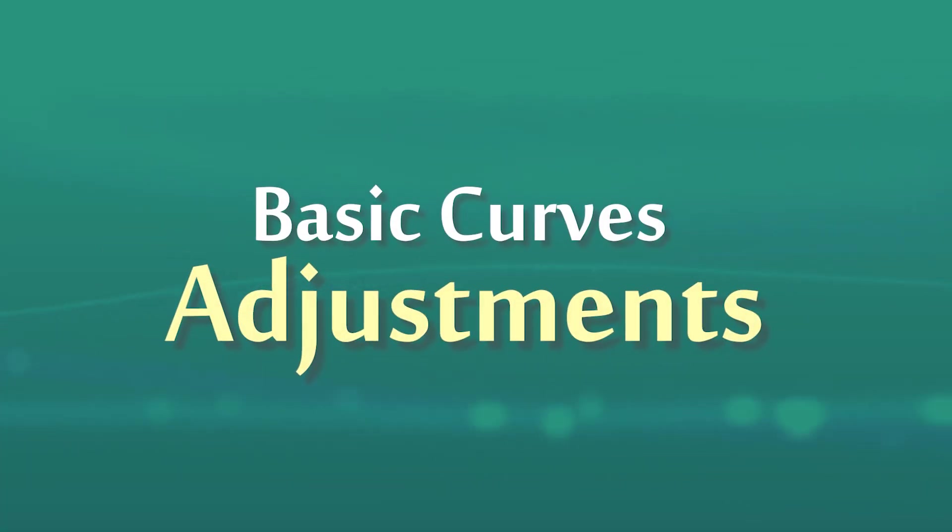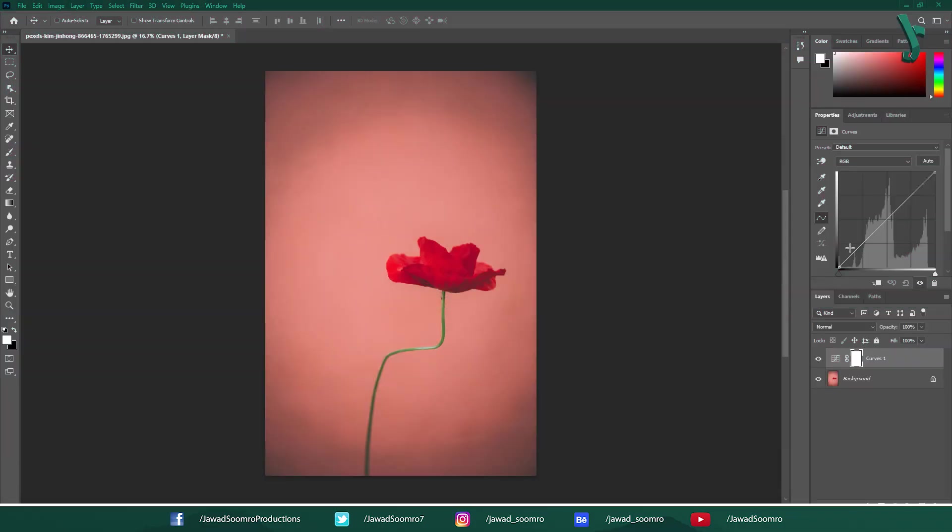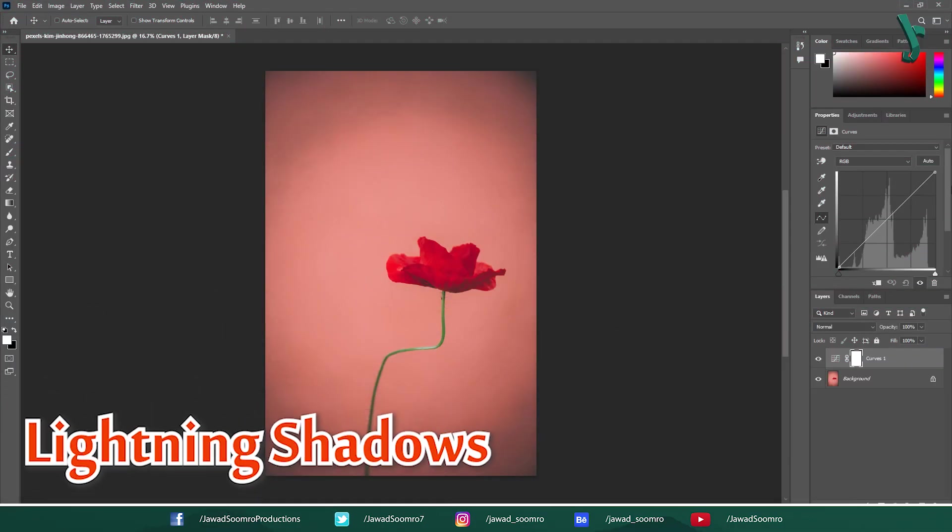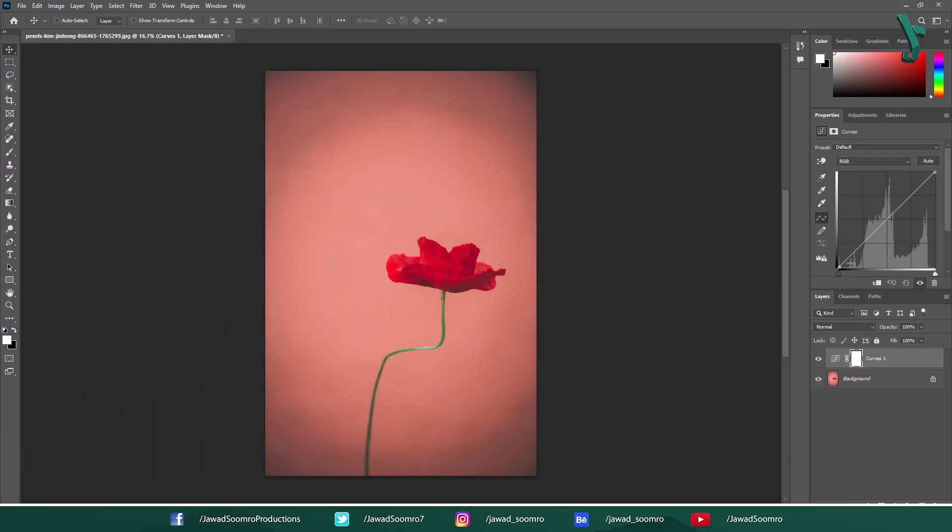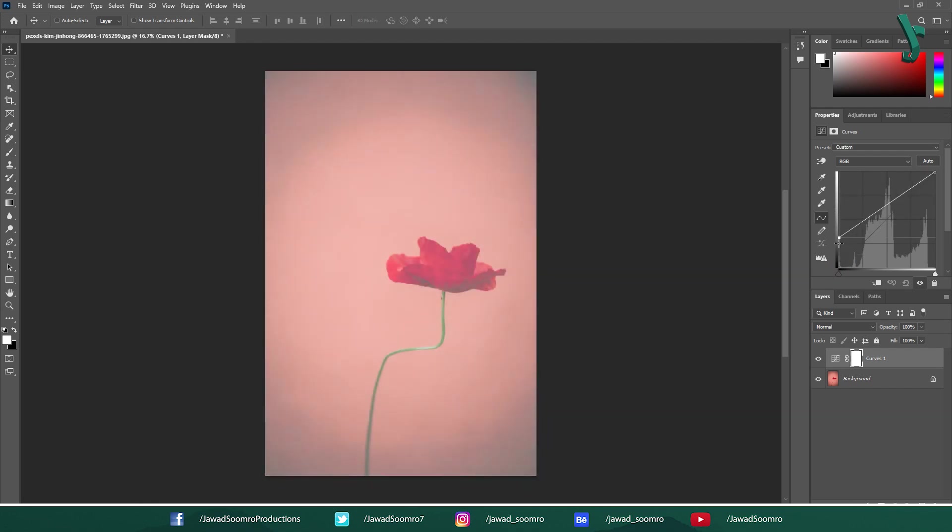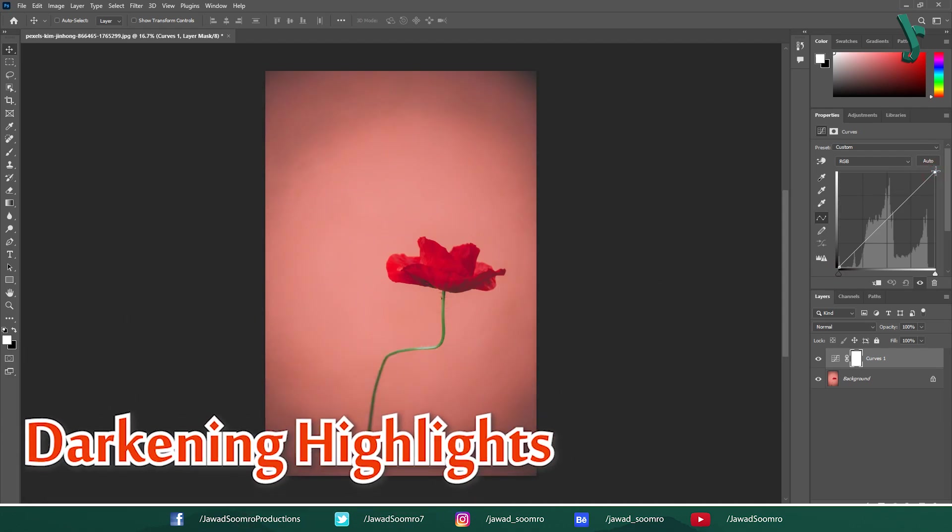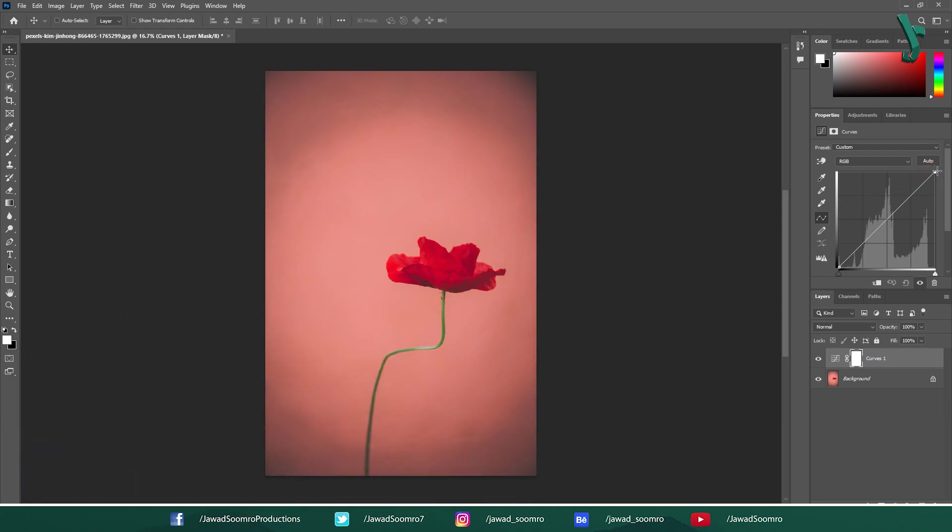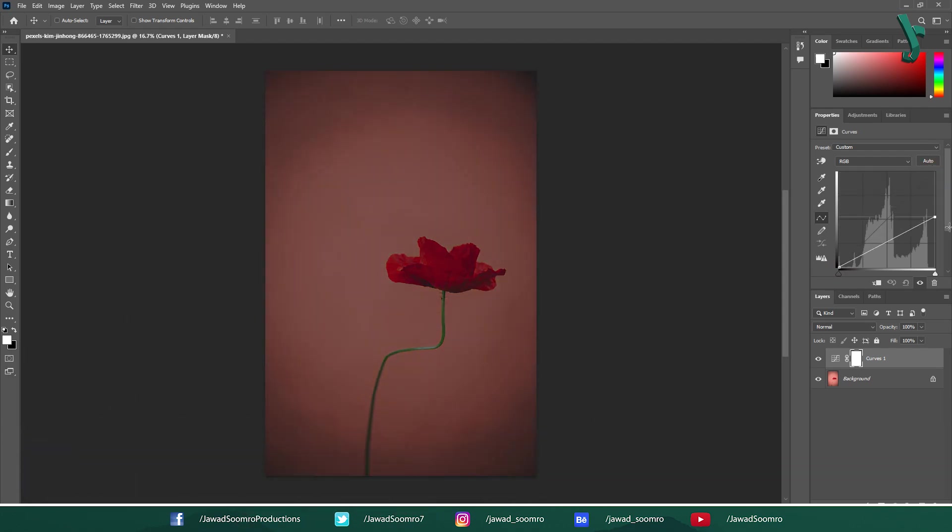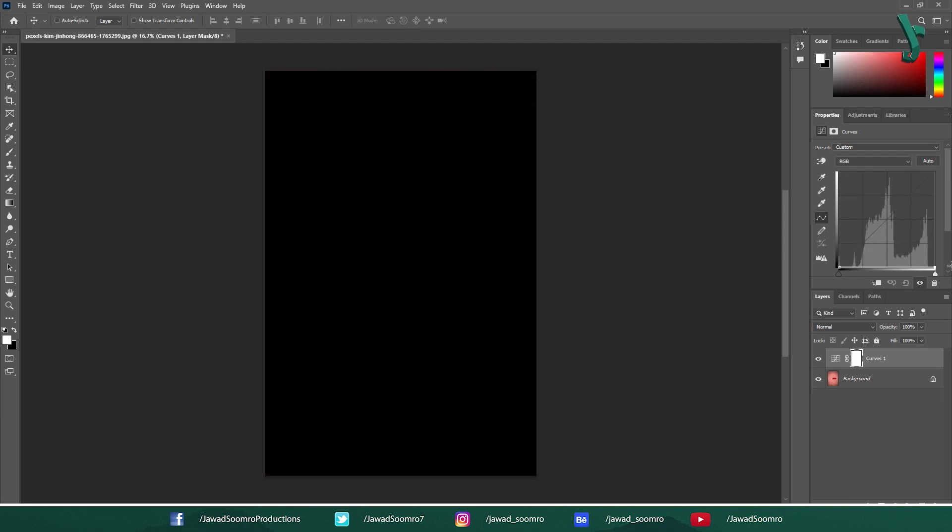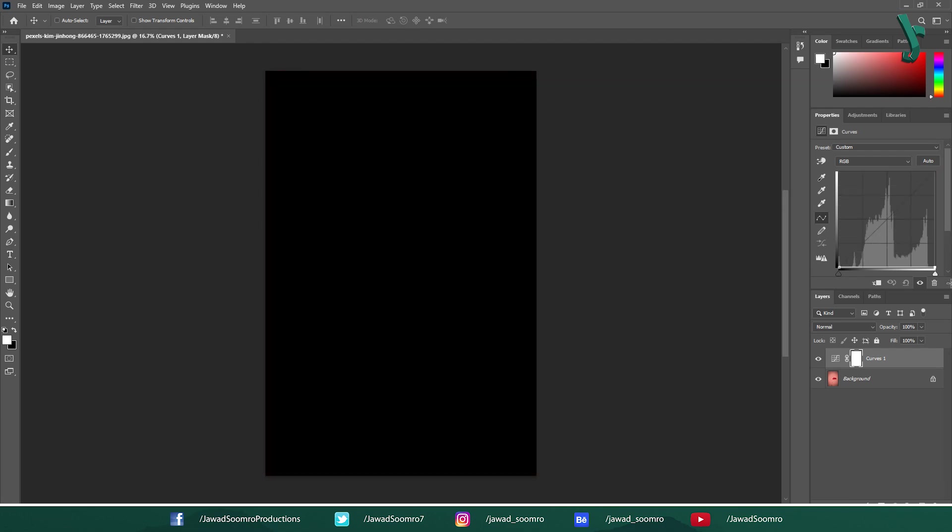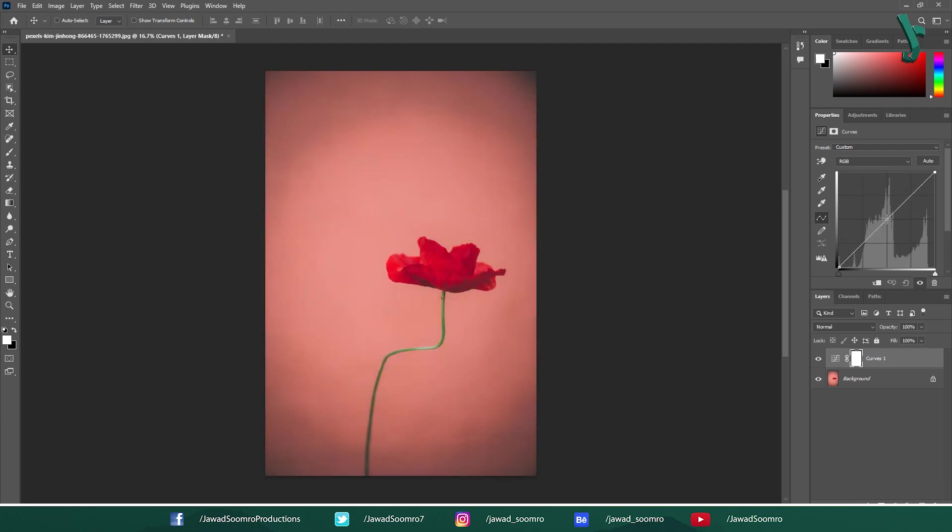Basic Curves Adjustments. Lightning Shadows: Click anywhere on the curve line in the bottom left section shadows and drag the point upwards. This will brighten the shadows in your image. Darkening Highlights: Click on the curve line in the top right section highlights and drag the point downwards. This will darken the highlights in your image.